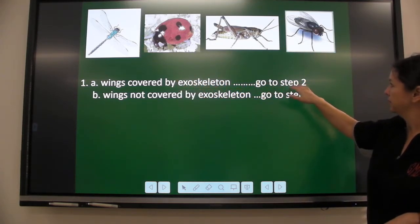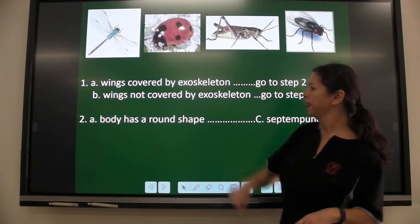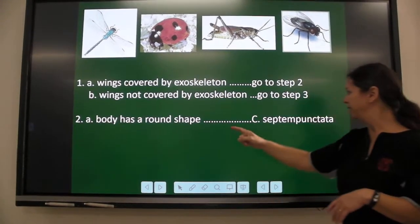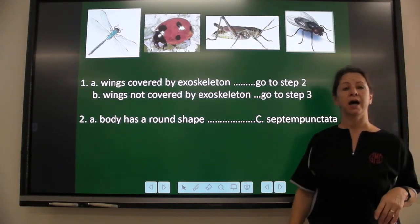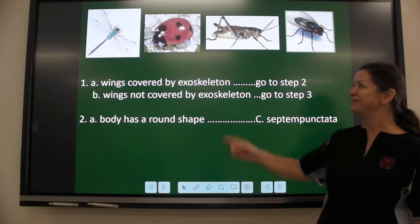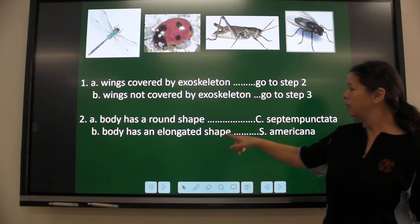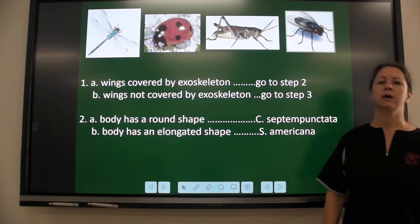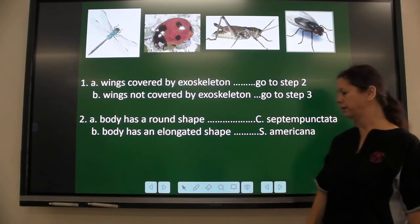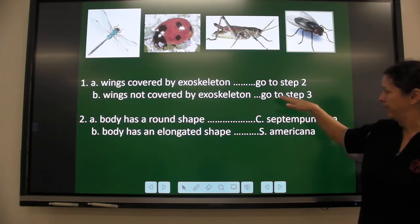So let's look at what step two is — I'm looking at these two organisms. Is the body a round shape? If so, that is C. septempunctata, the scientific name of the ladybug. But if it has an elongated shape, it is S. americana — the scientific name of the grasshopper. And what about the two that don't have wings covered by an exoskeleton? That was taking us to step three.